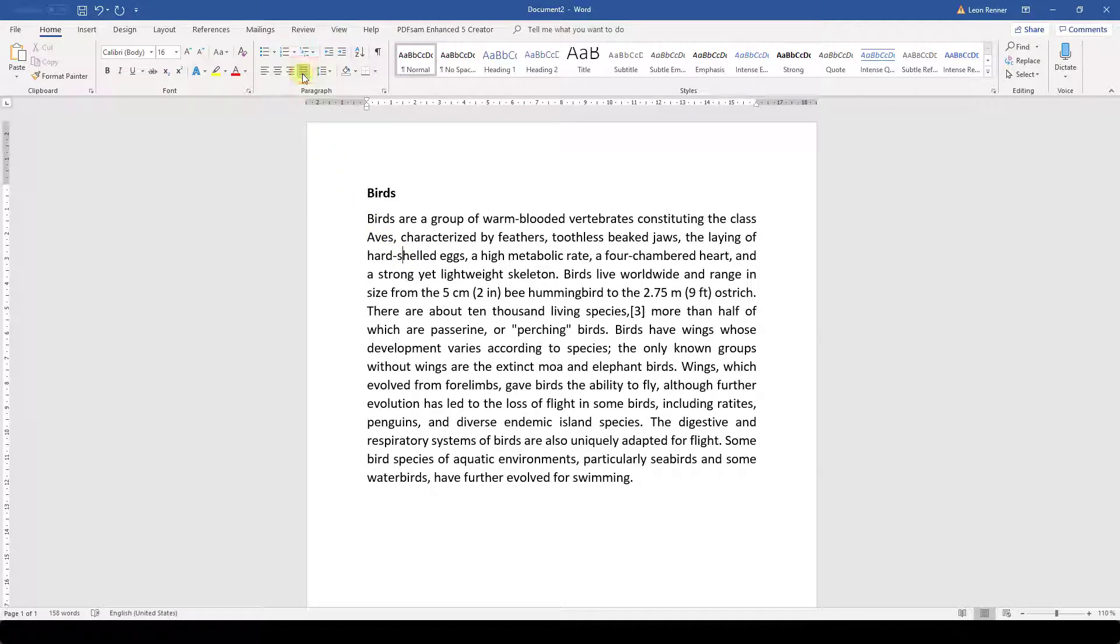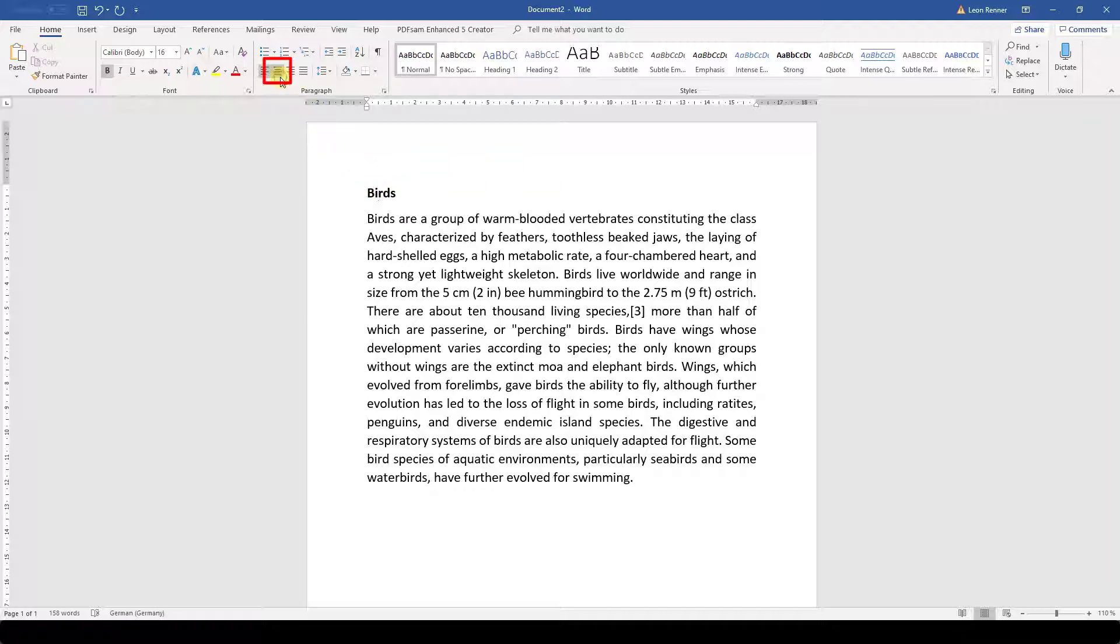In this example, I want the heading to be centered. So I click into the heading paragraph and then on the center alignment button.